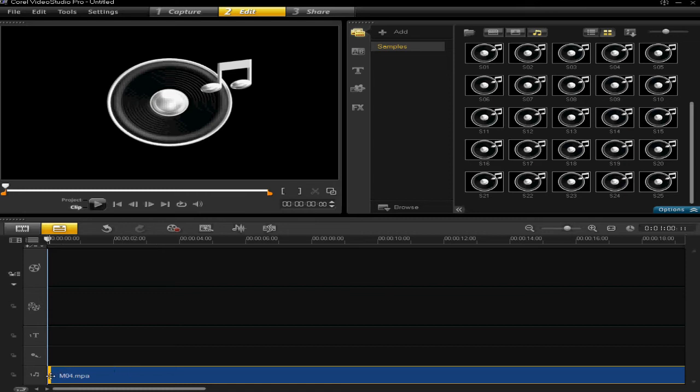You can also cut and shorten and lengthen your music files on the timeline.